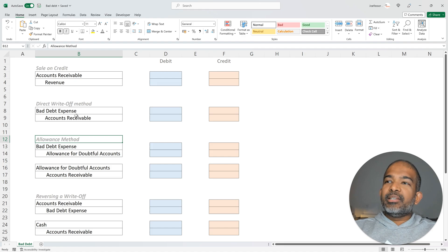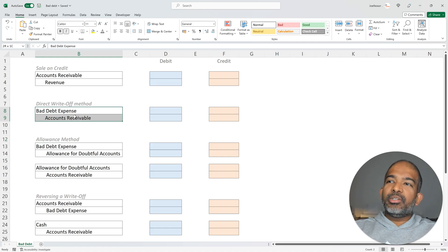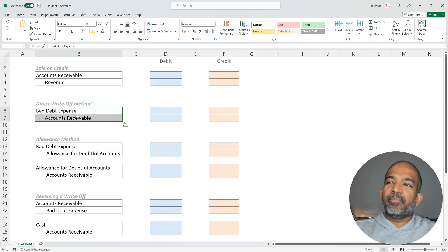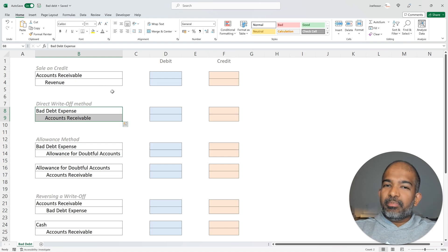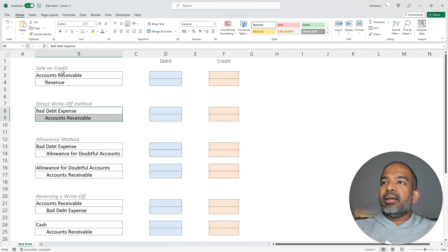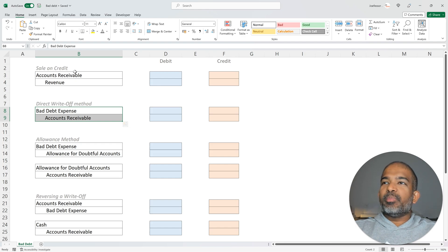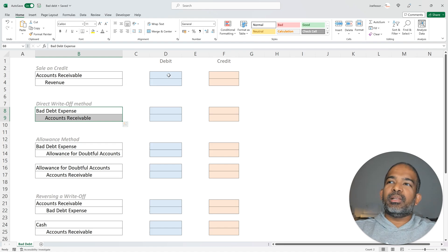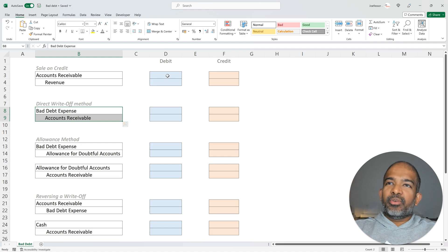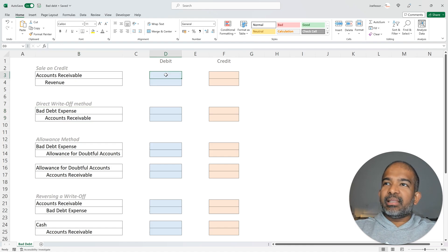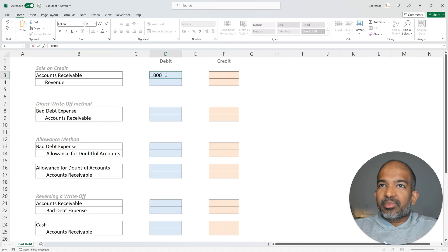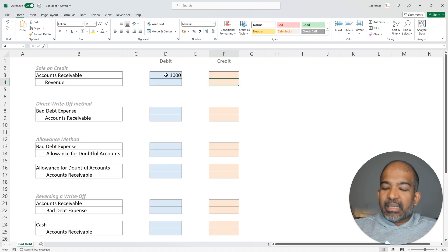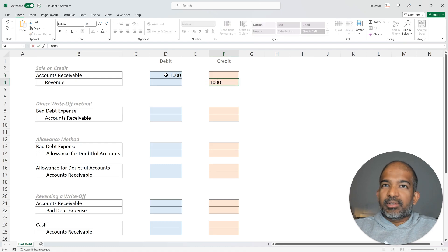In the direct write-off method, a journal entry for bad debt is made in the period in which the debt is deemed uncollectible. Let's consider an example. Imagine a sale on credit was made during the month of January for about $1,000. So the firm would record a debit of $1,000 under accounts receivable and would credit the revenue account by $1,000.